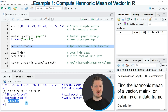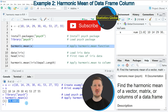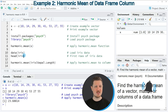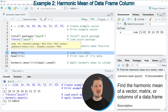So in this first example, I have explained how to calculate the harmonic mean of a vector object. However, we can also apply the harmonic.mean function to a data frame column, and this is what I want to show you in the next example, starting in line 10 of the code. In this line of code, I'm first loading some example data.